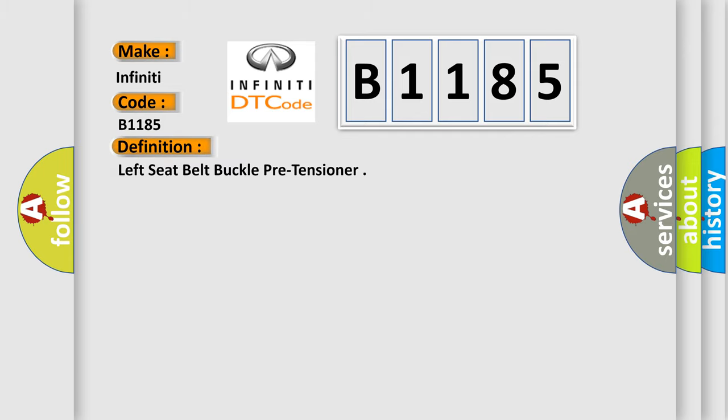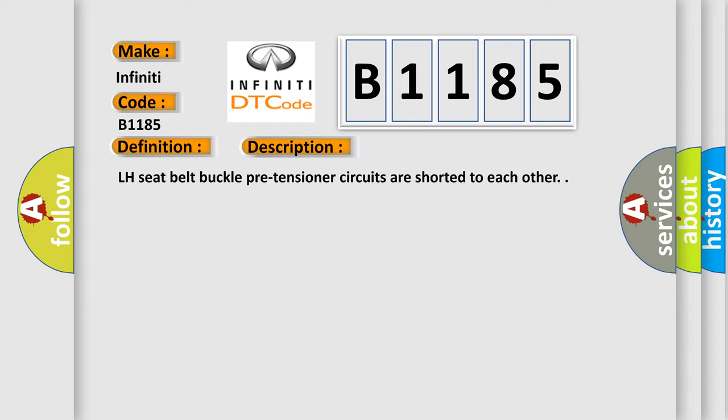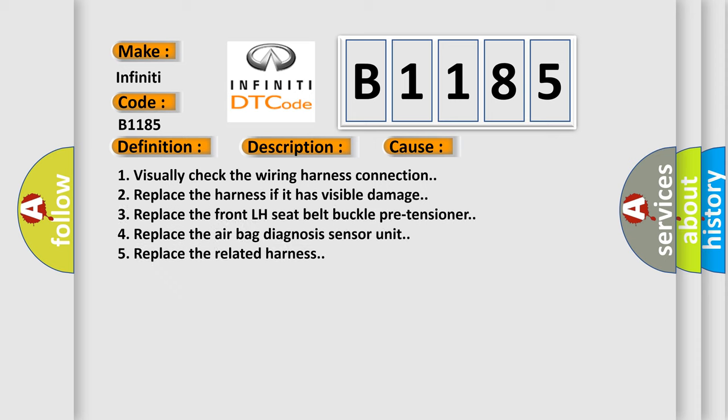The basic definition is Left seat belt buckle pre-tensioner. And now this is a short description of this DTC code: LH seat belt buckle pre-tensioner circuits are shorted to each other. This diagnostic error occurs most often in these cases.